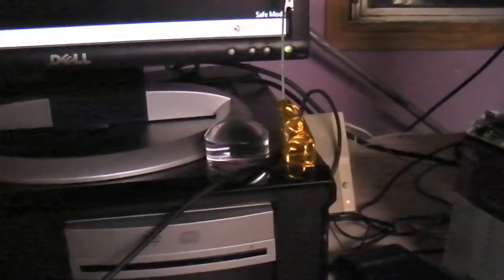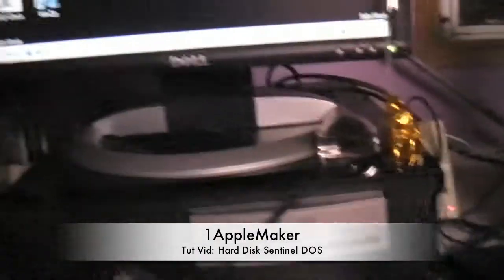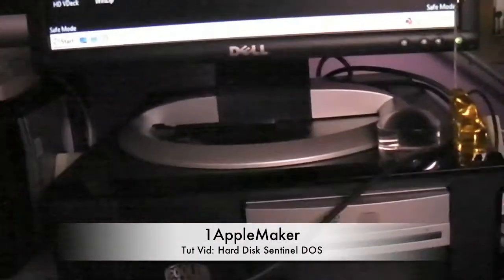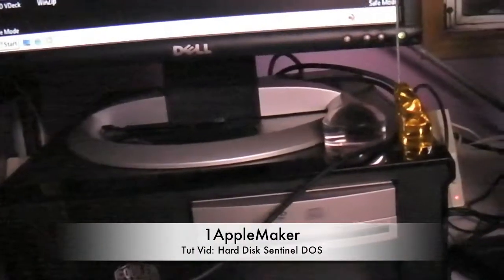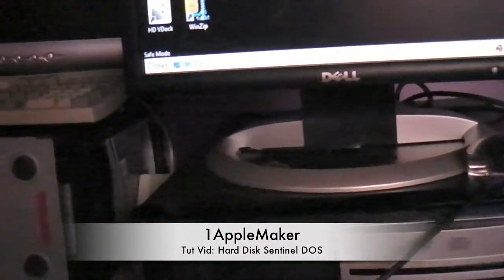Hello YouTube, this is OneAppleMaker and today I am going to show you Hard Disk Sentinel DOS version.